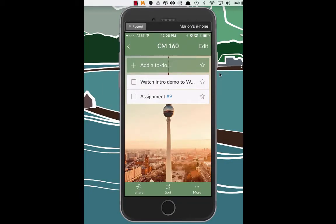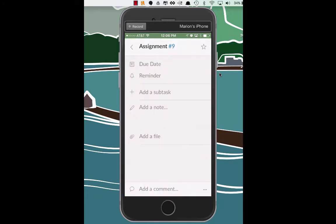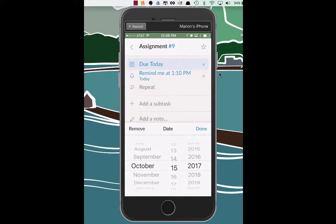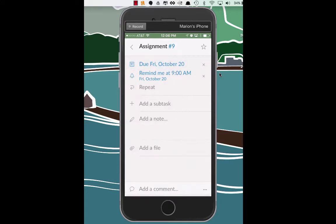One thing we want to figure out how to do is whether or not we can add a due date or reminder for our to-do items in our CM160 list. So let's click on assignment number nine. And let's see if we can add a due date. So click due date. Just let you guys know that assignment is due on October 20th. And let's see if we can do that.